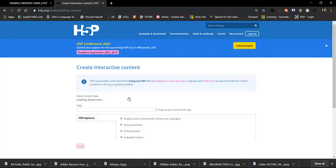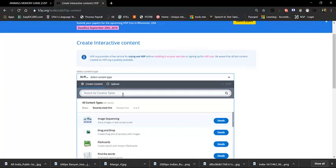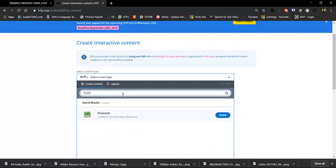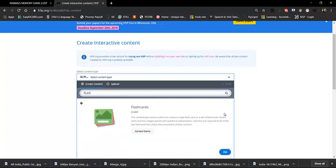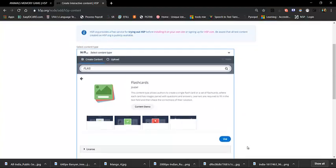Select 'Flashcards.' Search the content type — Flashcards. View the Flashcards type details and click 'Use.'